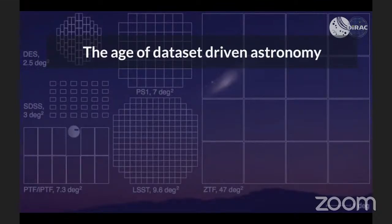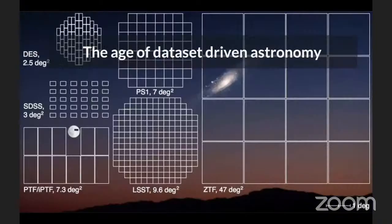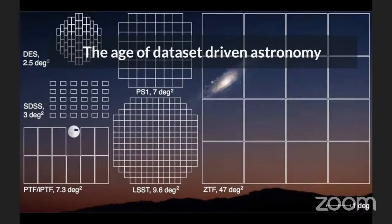We're entering the age of data-driven astronomy. I love this plot because it shows the footprints of upcoming and existing surveys. We started with SDSS — it took 10 years to image about 15,000 square degrees of the sky. Then LSST will do that in about three nights and go four magnitudes deeper. That's progress over about 20 years.